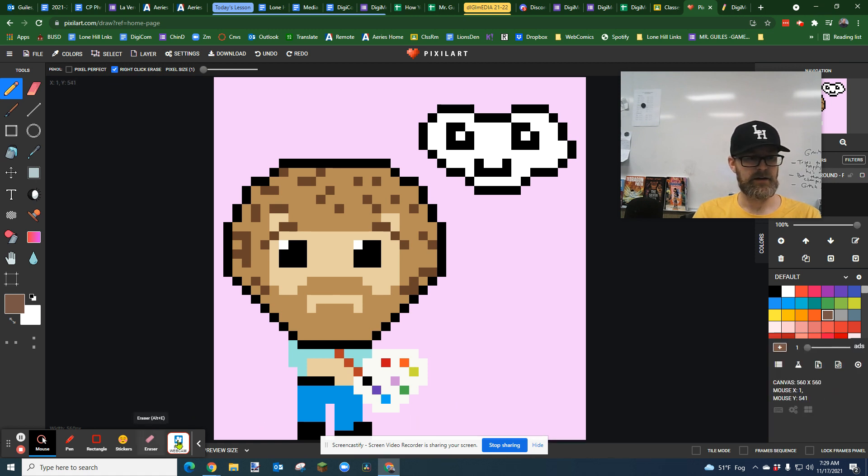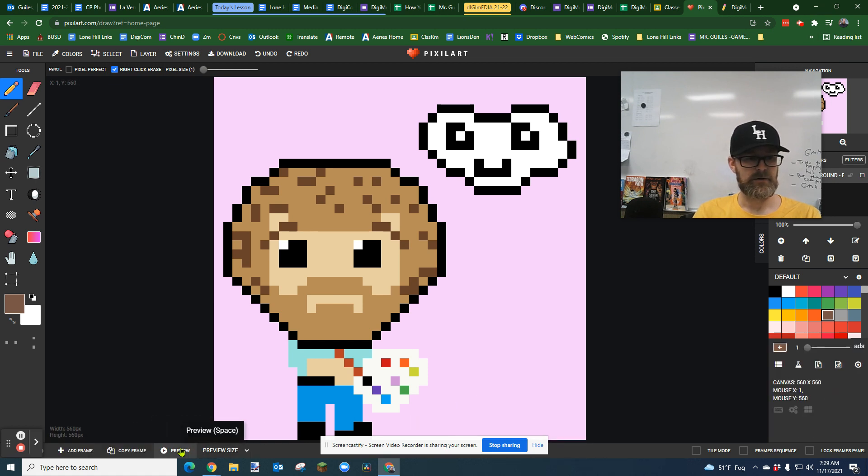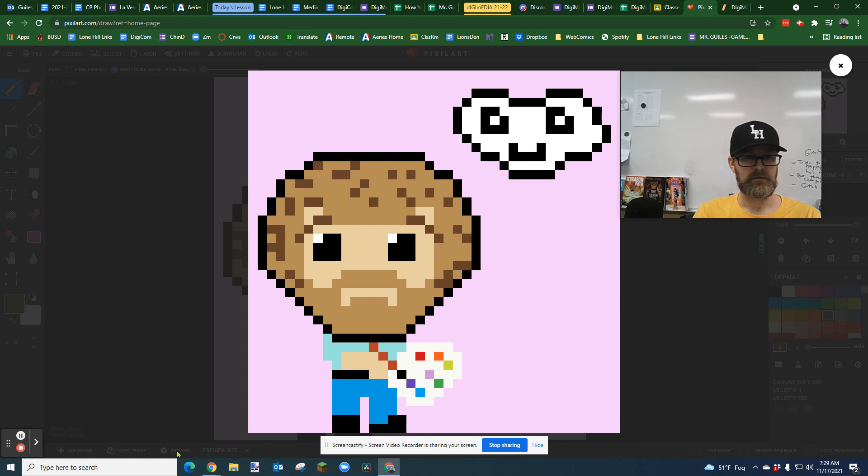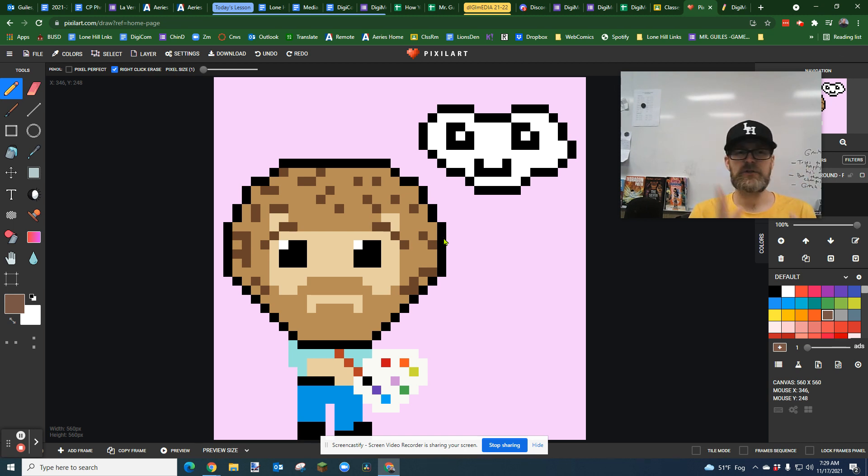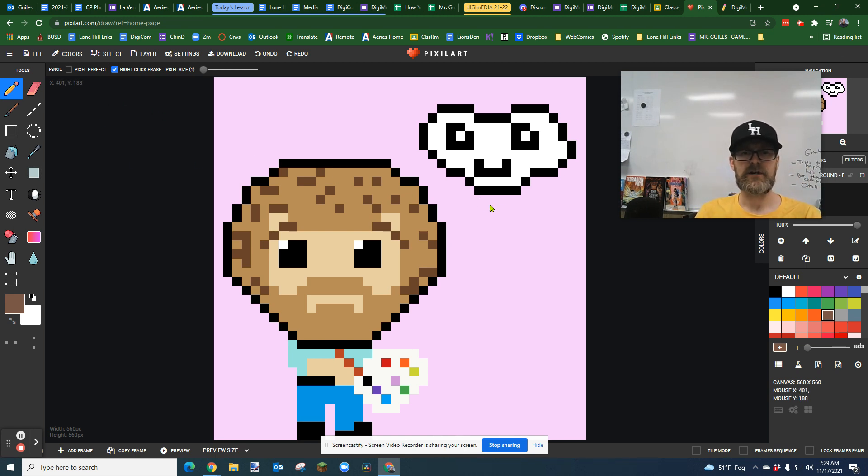So this is my Bob Ross. I'm going to preview my happy little cloud, floating happy cloud, Bob Ross. If you've finished your project, you've animated it, it looks great, you love it. Now, how do we share this with people so they can see it?